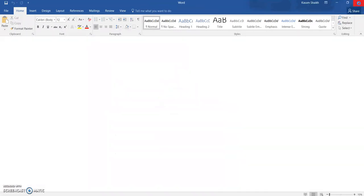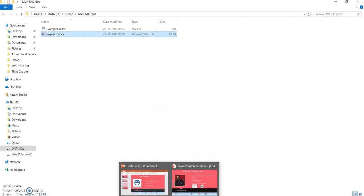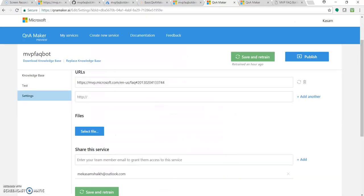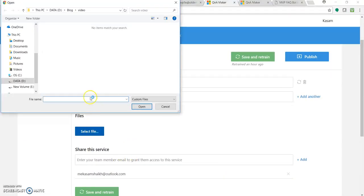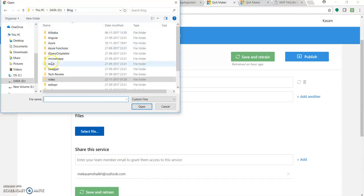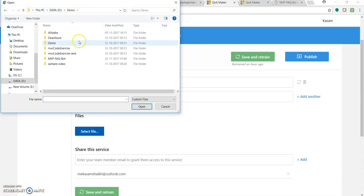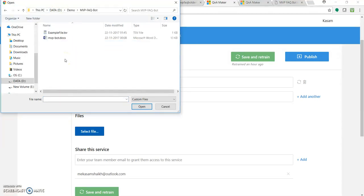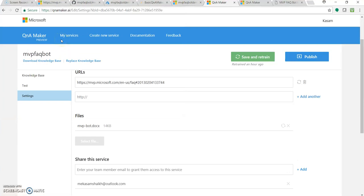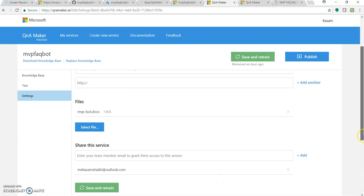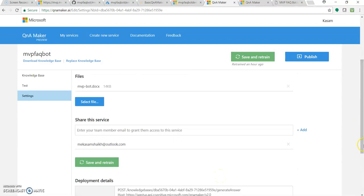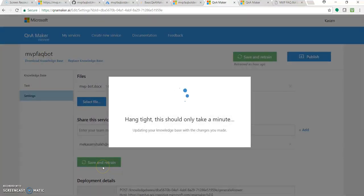So let's click on select file and block demo MVP Q bot. Let's select this first. You can add up to five files. Click on save and retrain.